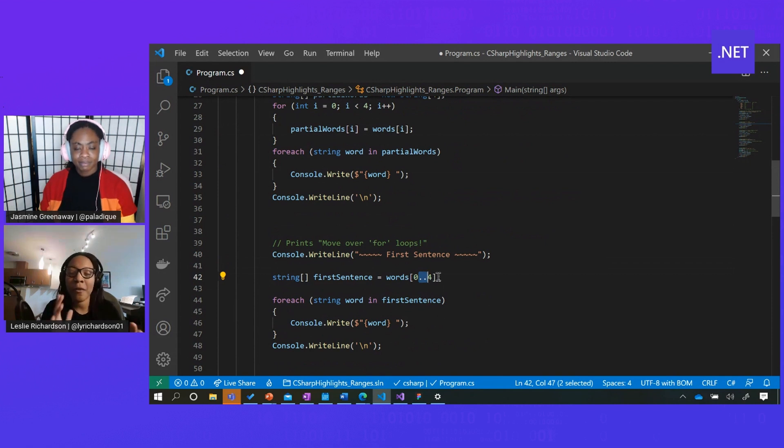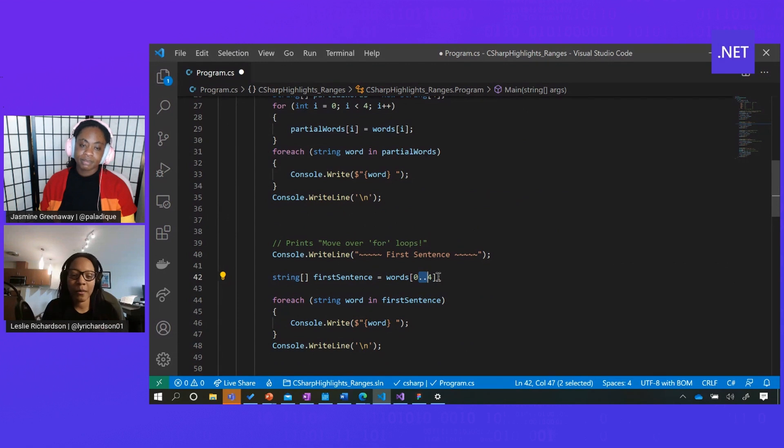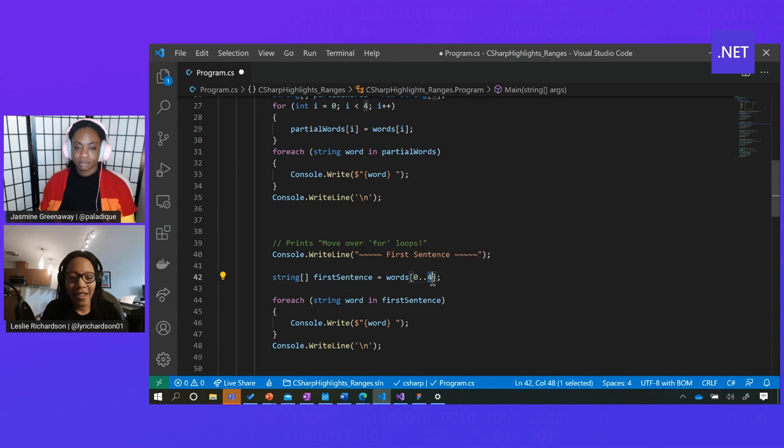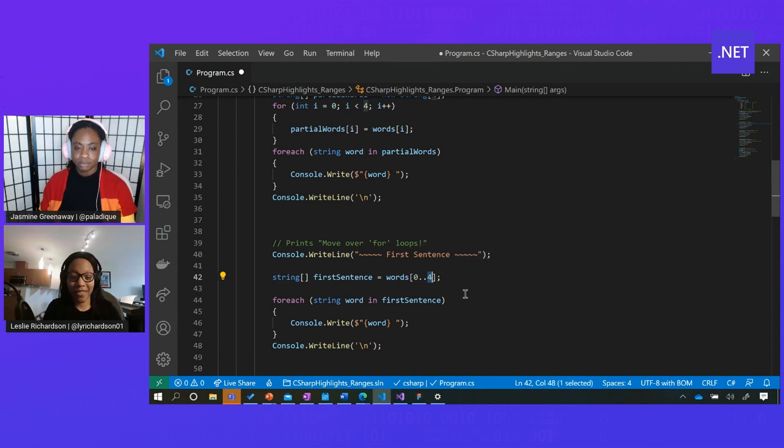In this case, if I wanted to access the first three elements in a list I have called words, then I can just do index 0 followed by dot dot up to index 4. It's as simple as that.